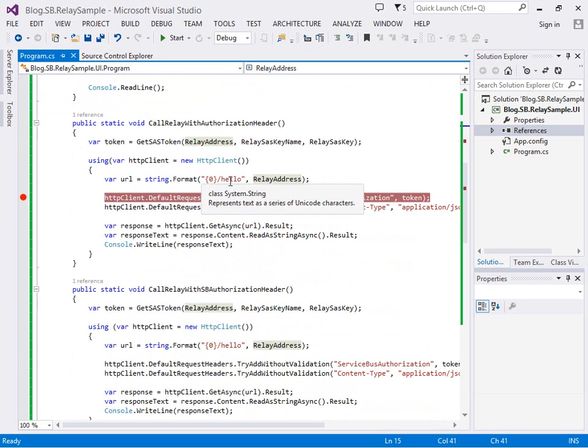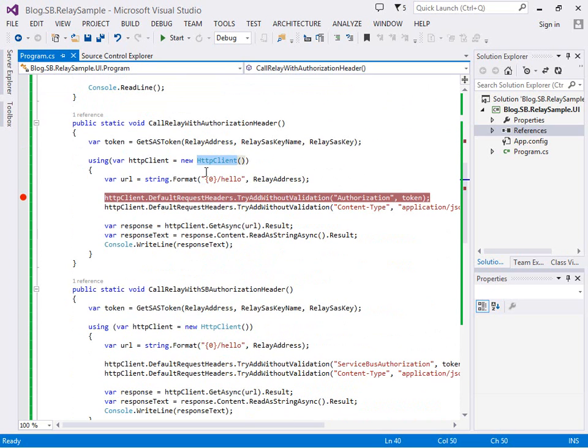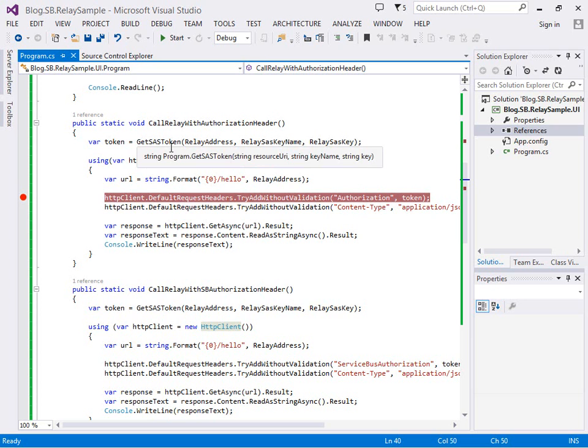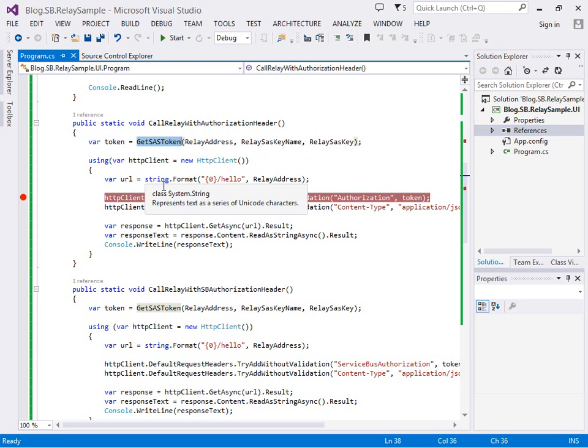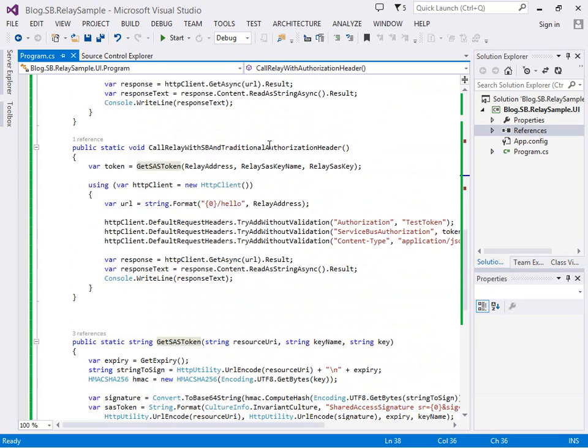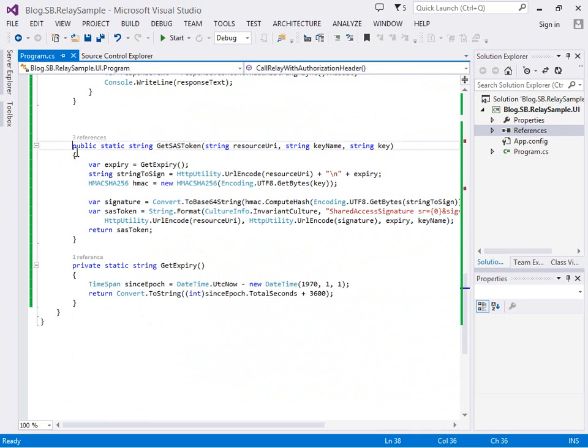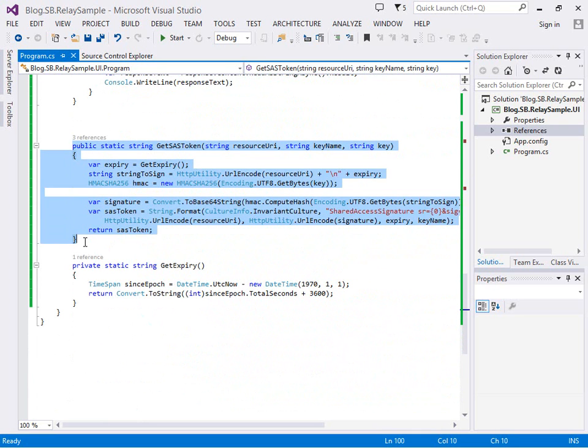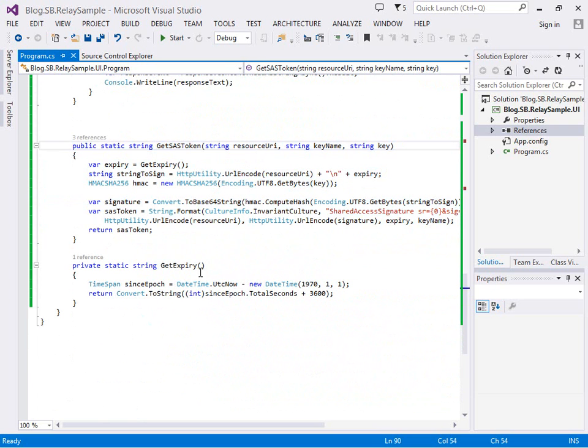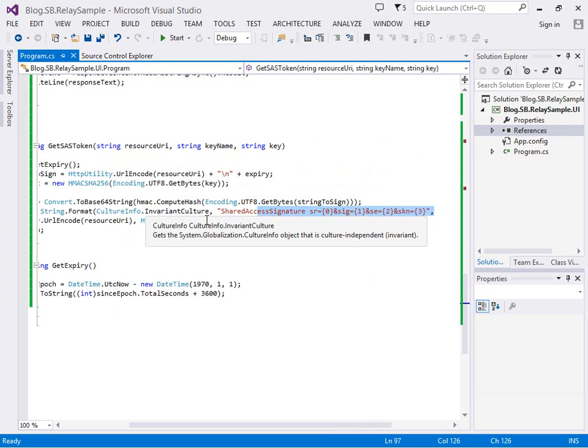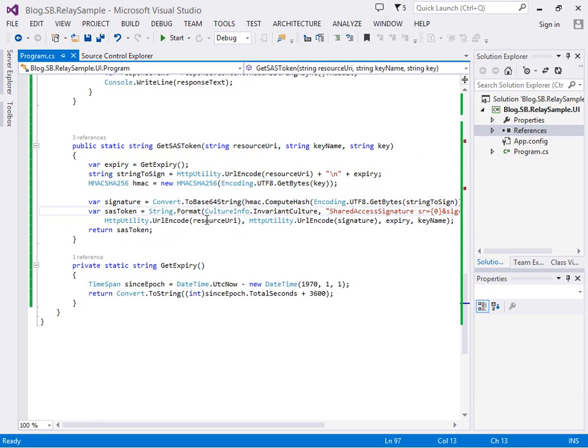I'm going to use the HTTP client from the system.net.http assembly and do this lightweight REST type call to the relay. I'm going to use a method called get SAS token to get the token for calling the relay. I've taken this code from one of the online samples. We're going to create the SAS token with our resource URI, set an expiry date and then configure this string which service bus will validate.